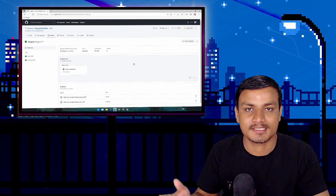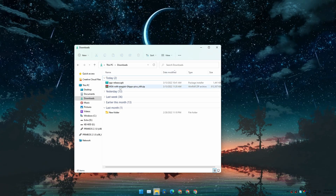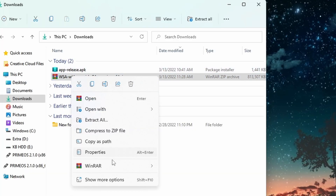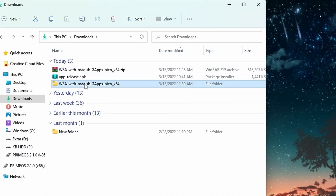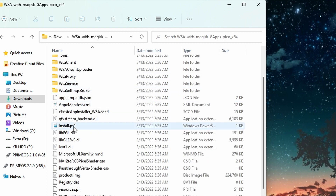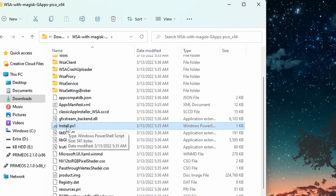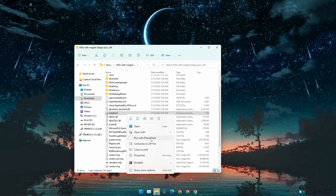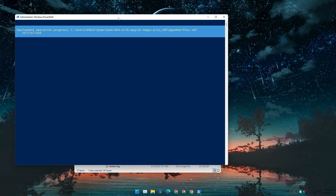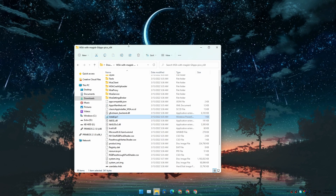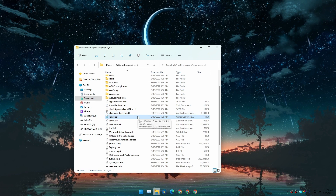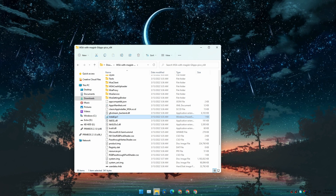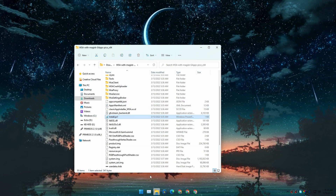Once you've downloaded WSA with Magisk, go to your downloads folder and unzip it. Open the unzipped folder, locate the file called Install.ps1, right-click it, and click Run with PowerShell. A PowerShell window will open and install Windows Subsystem for Android on your PC with Google apps and Magisk root.